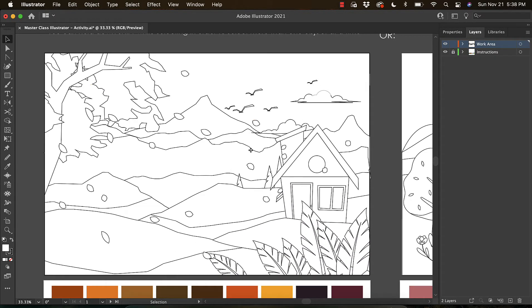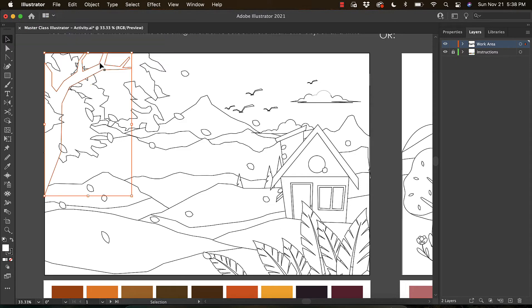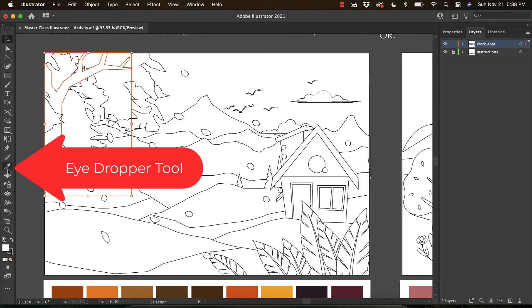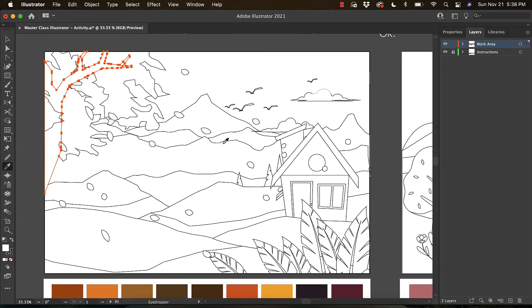The two tools you're going to utilize today: the first one is by default the tool that's activated. It's called your Selection Tool. The second tool we're using today is called your Eyedropper Tool. It looks like a little dropper and allows you to steal color, which is really convenient.